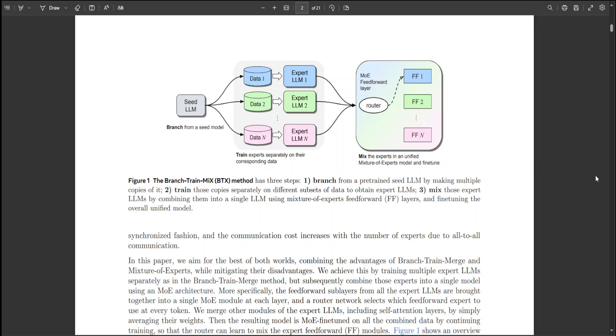A key advantage of BTX over traditional MOE approaches is that it is parallel and asynchronous expert training, which reduces communication cost and boosts training throughput.